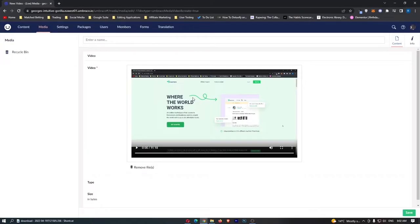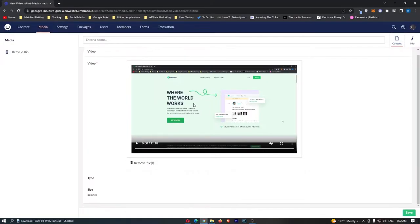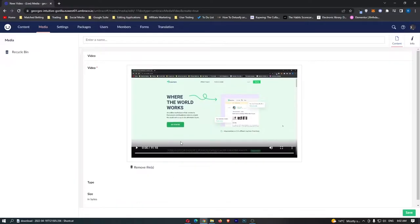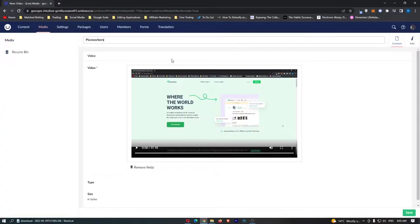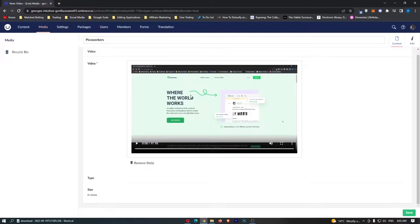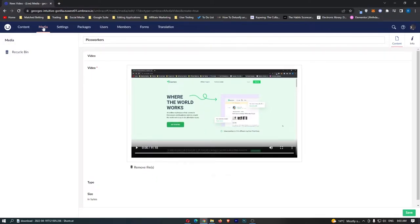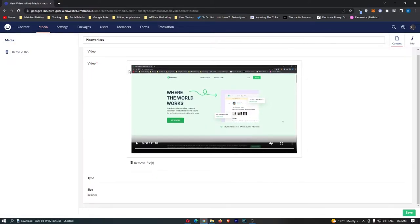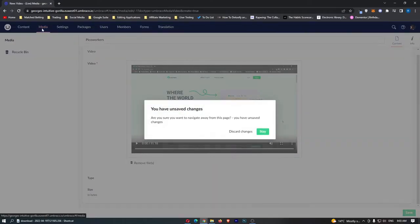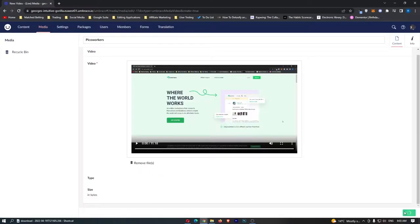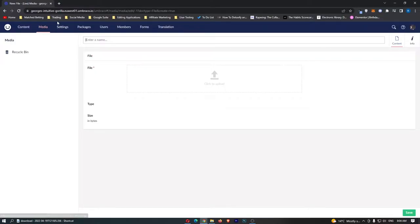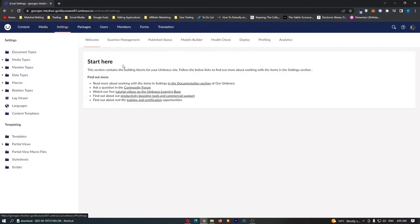Okay so as you can see this video has now uploaded right here. Now we can go and enter a name so we'll just call this Pico Workers just like that and we can see that this video is now in the content management section in media. If we just go ahead and hit save down here that is now saved in the media section and we can continue on to these other areas.